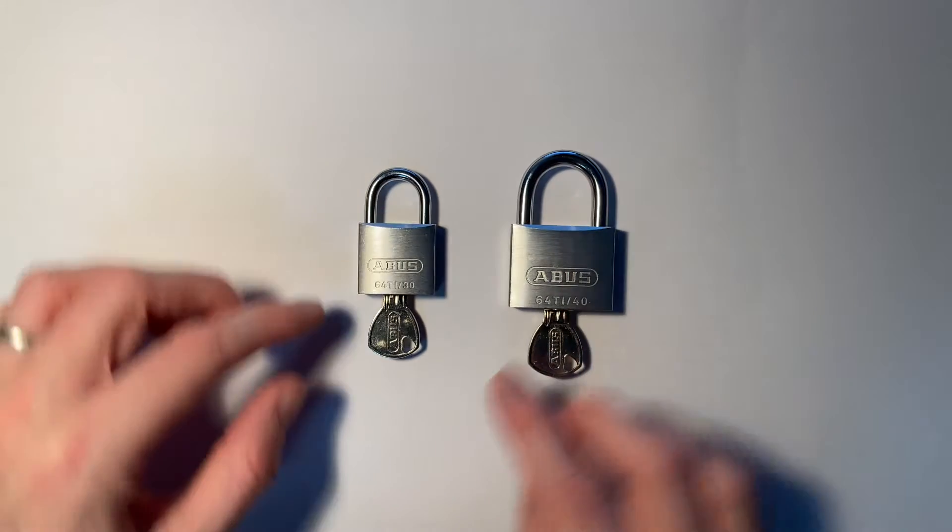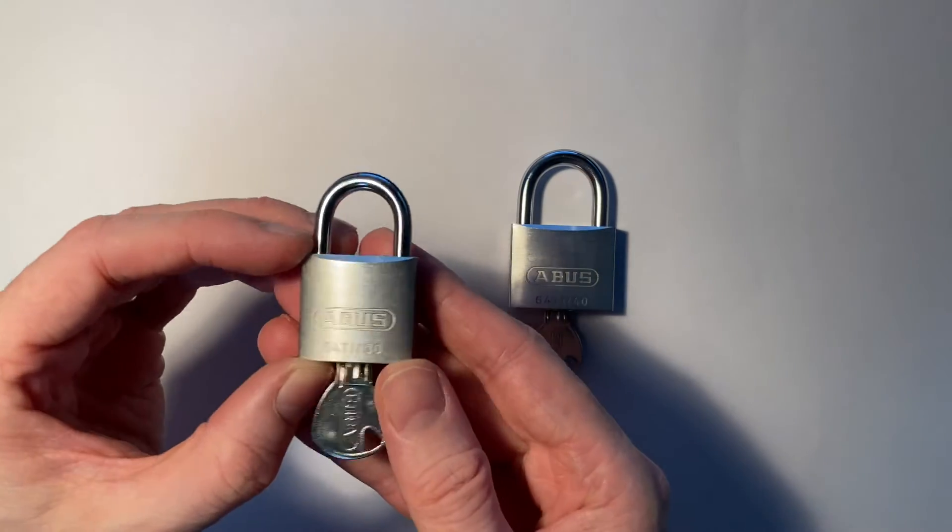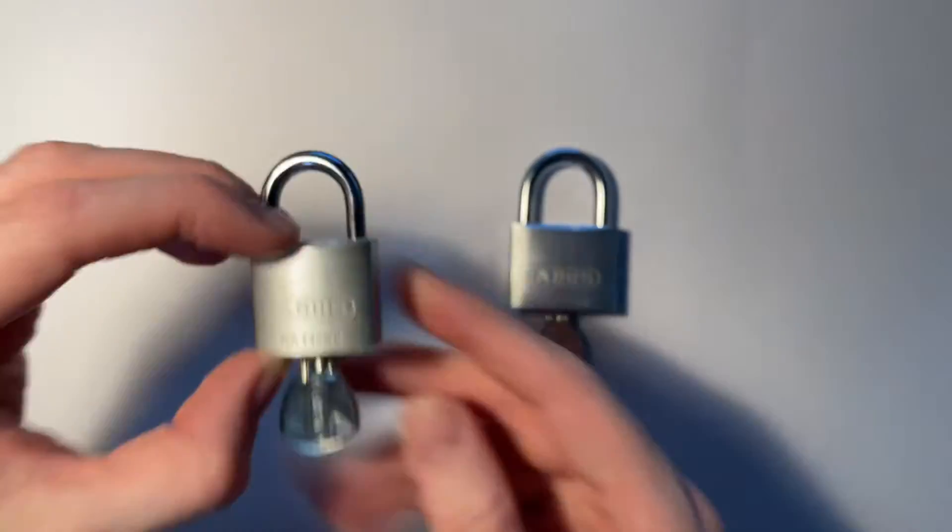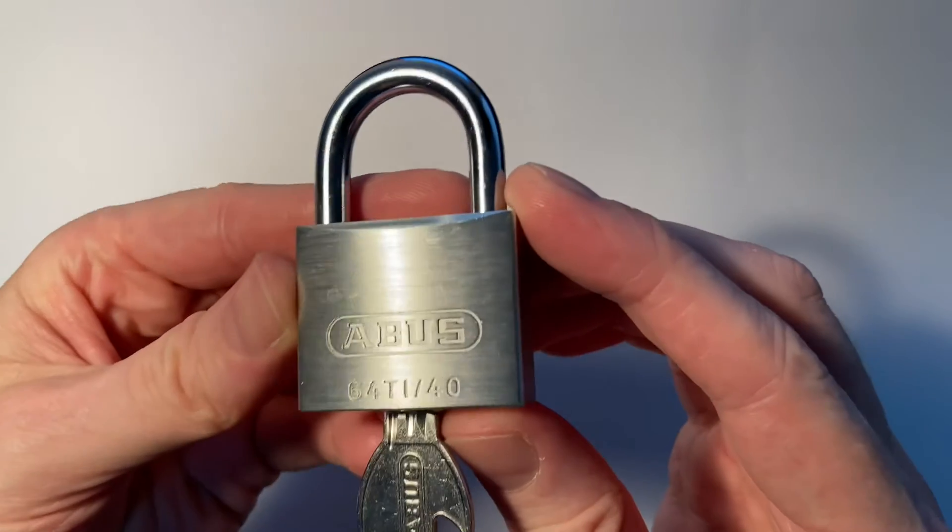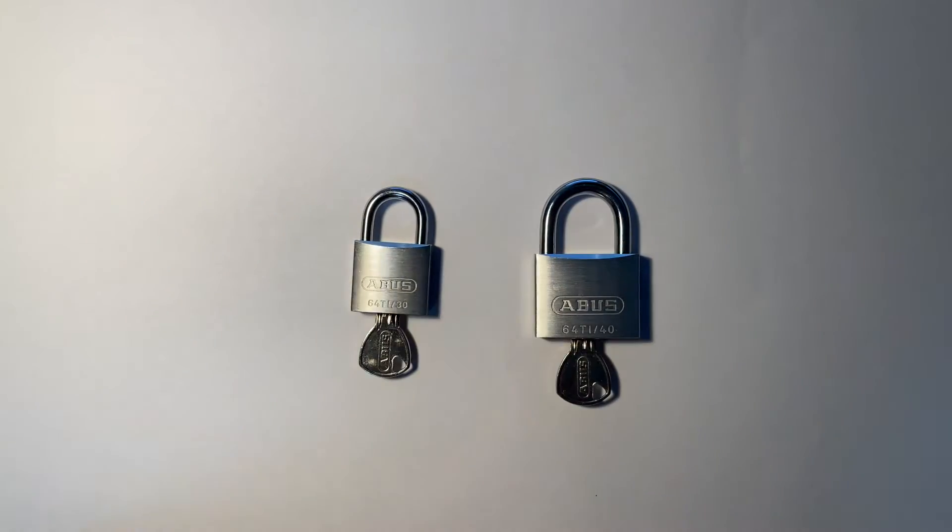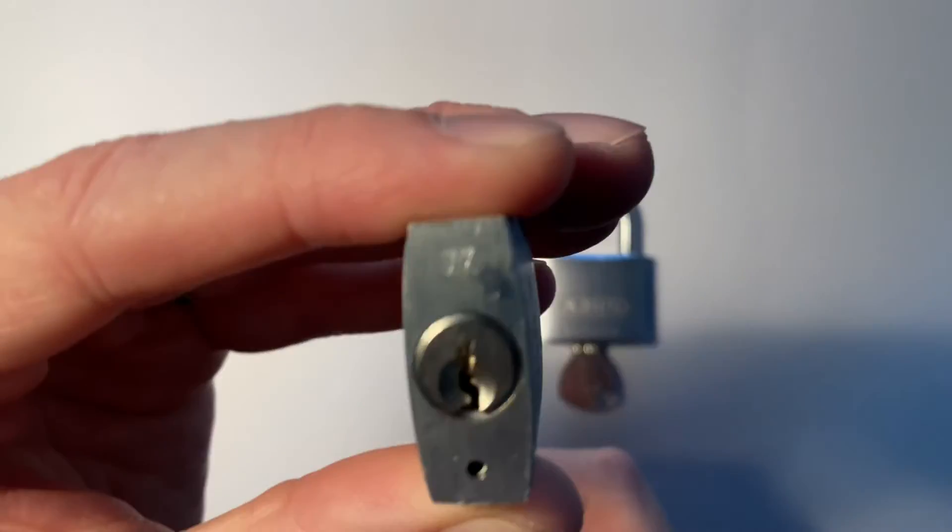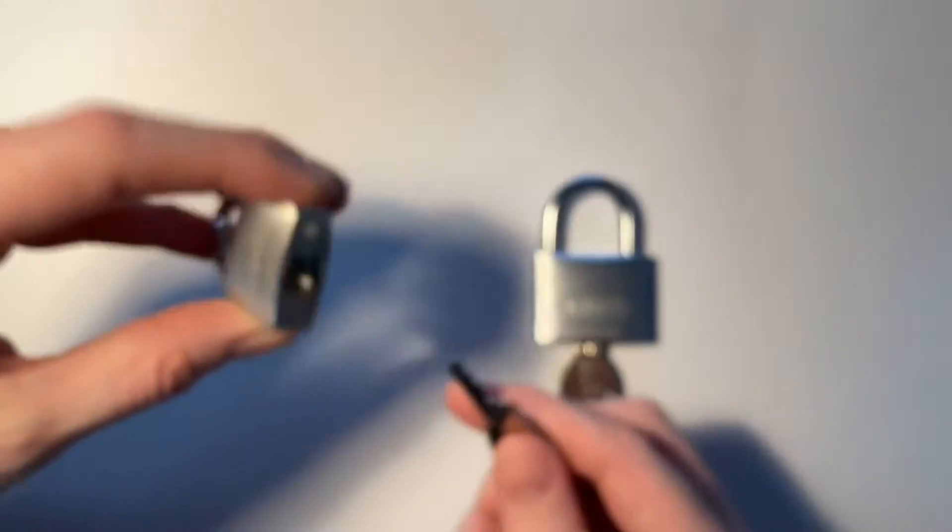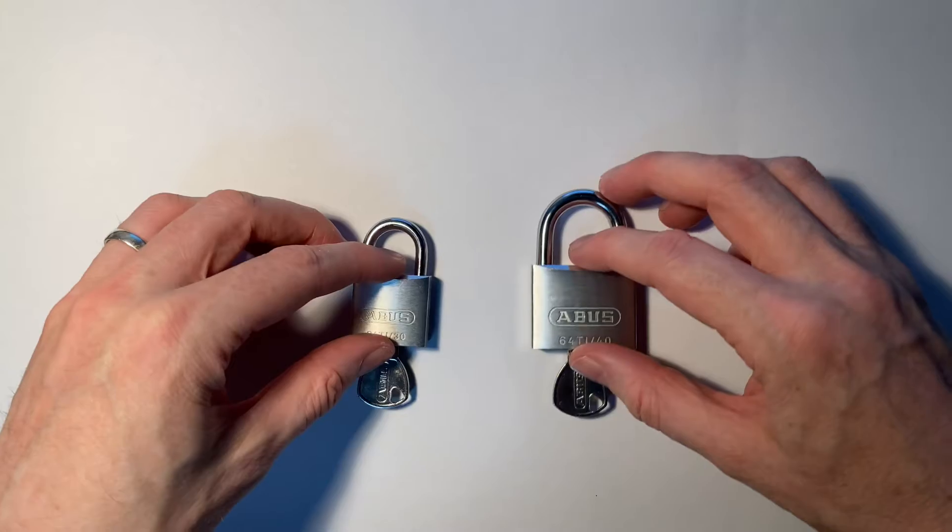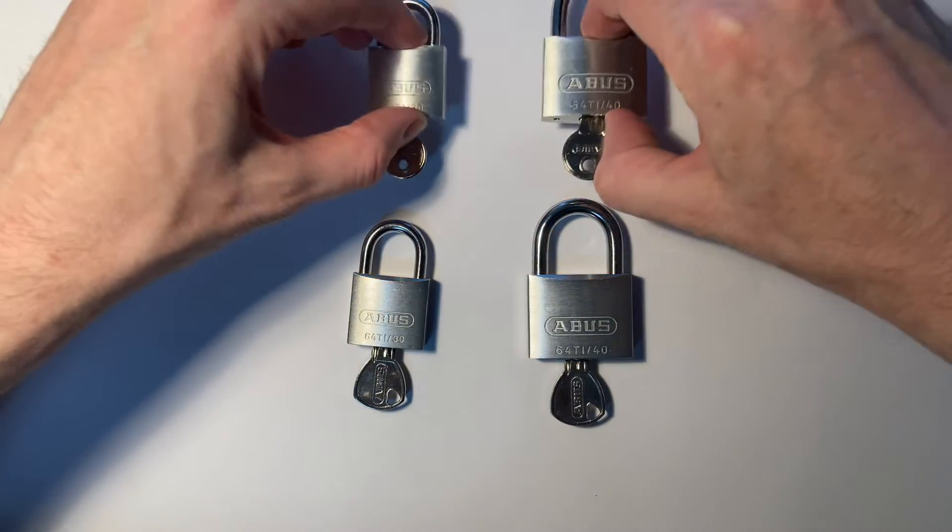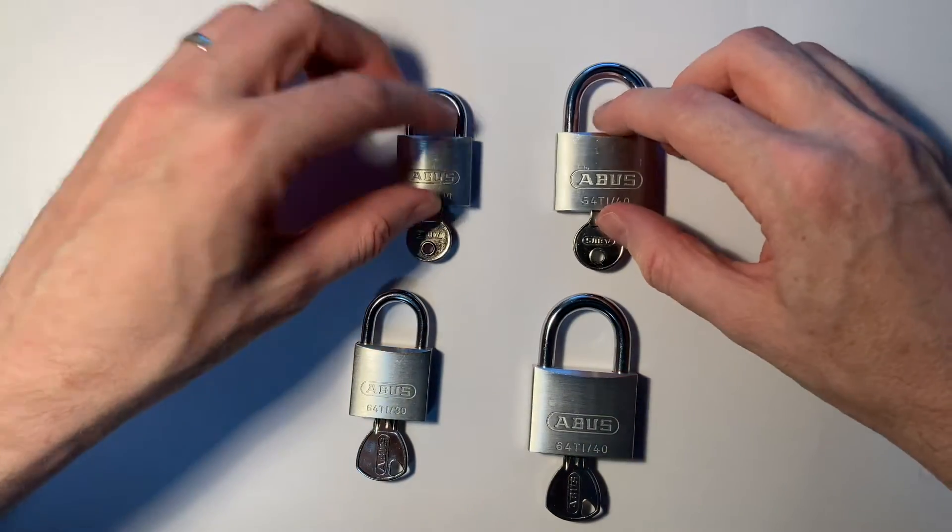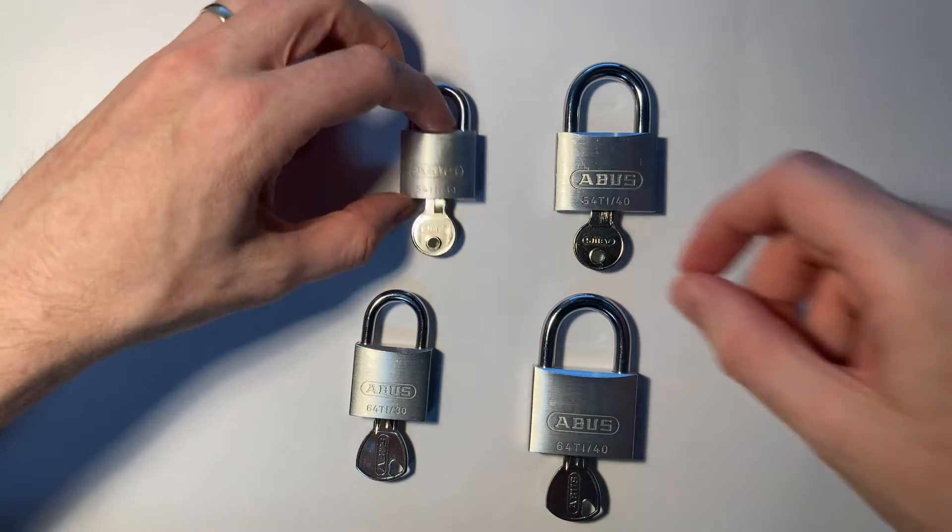Here I have the Abus 64 Ti series. I've got the 30, there you go, and the 40mm as well. I'm going to pick the 30 today. I just wanted to show you what we've got in terms of the difference in keyway and so on. I've actually got, for comparison, my 54 Ti 30 and 40. So we can have a little comparison as we go.